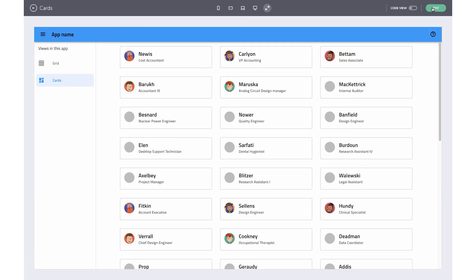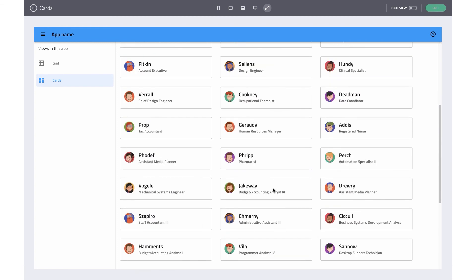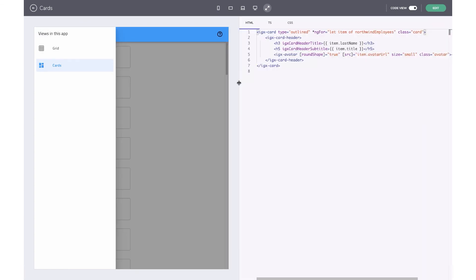When you preview the app, you will see all the cards being populated based on data. And in the code preview, you can see how the repeat is generated in code.